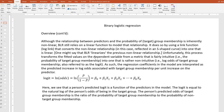Unfortunately, this process transforms the fitted values on the dependent variable from a metric that is fairly intuitive — that is, the probability of target group membership — into one that is rather nonintuitive — that is, the log odds of target group membership, which is also referred to as the logit. As such, the regression coefficients in the model are interpreted as the predicted increase in log odds associated with target group membership per unit increase on the predictor. The logit is equal to the natural log of the person's odds of being in the target group, and the person's predicted odds of target group membership is a ratio of the probability of target group membership to the probability of non-target group membership.